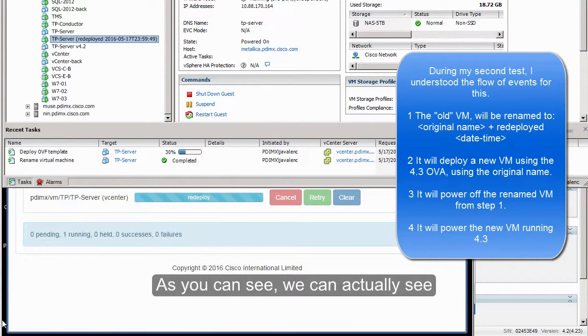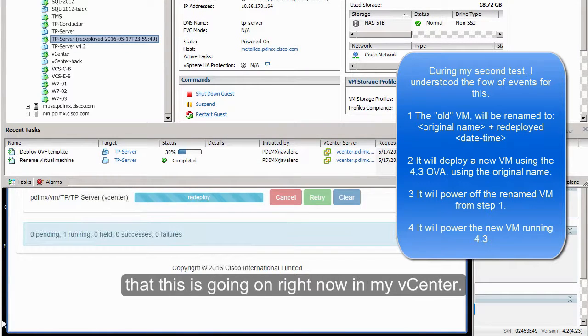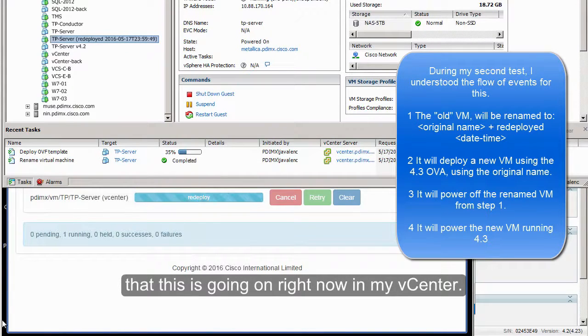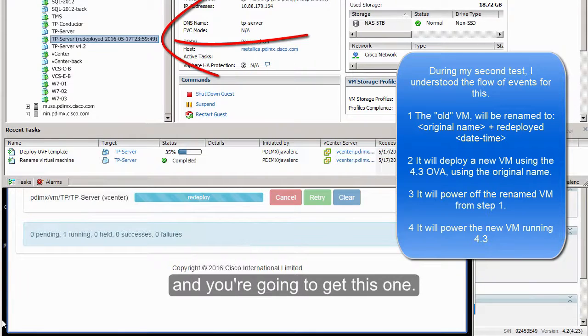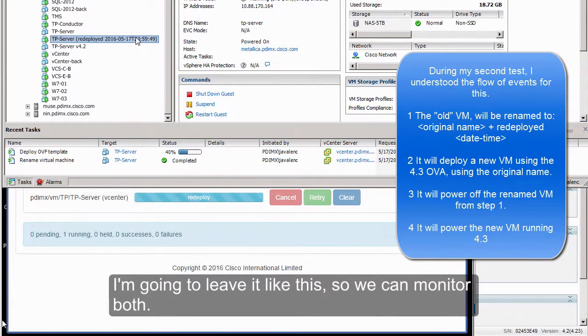As you can see, this is going on right now in my vCenter. It's redeploying the Telepresence Server. I'm going to leave it like this so we can monitor both.